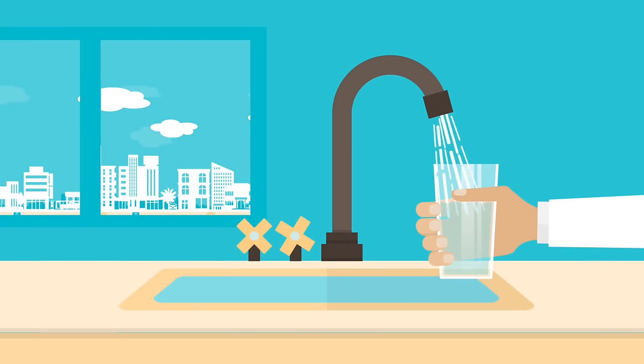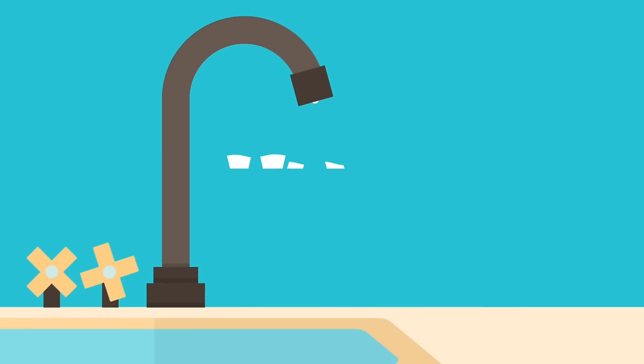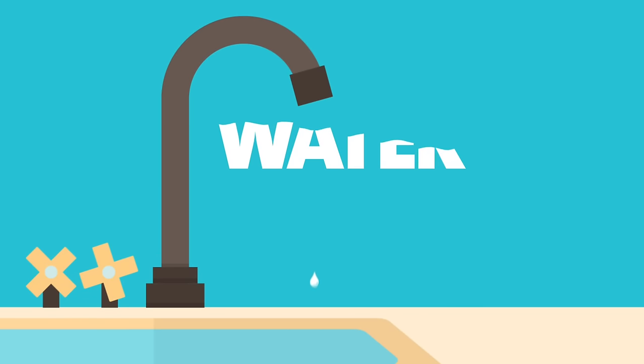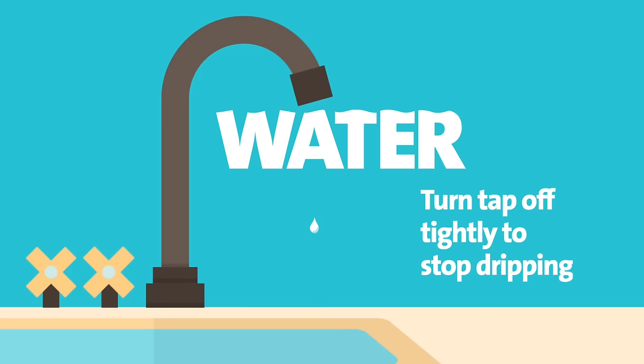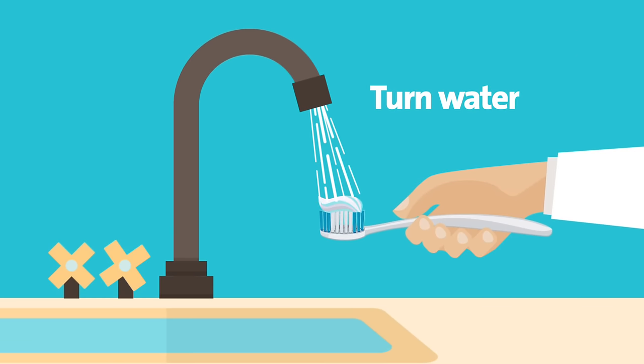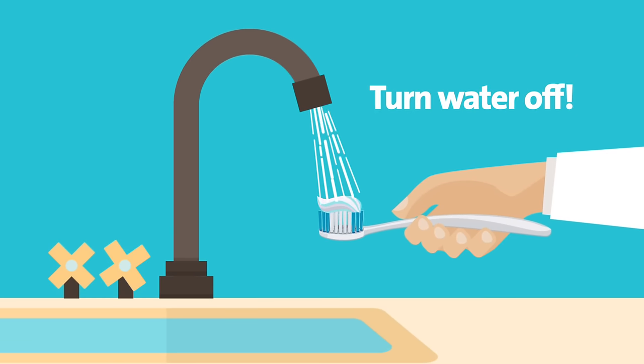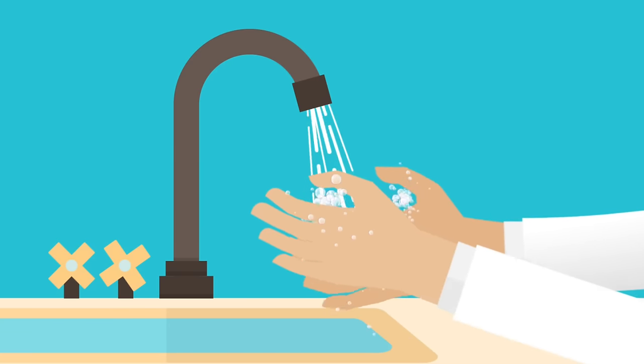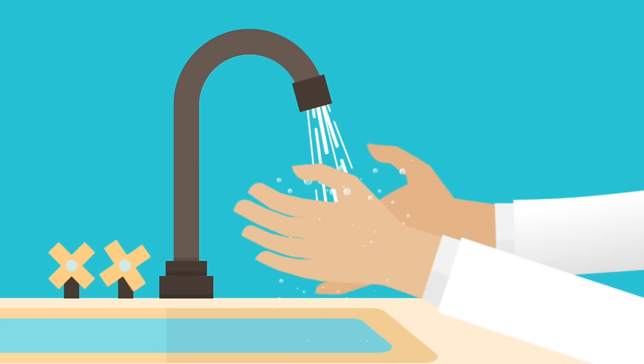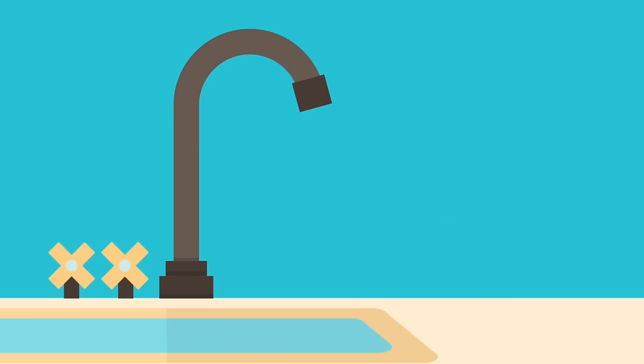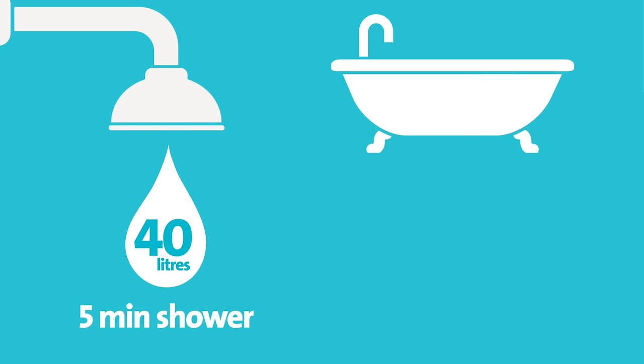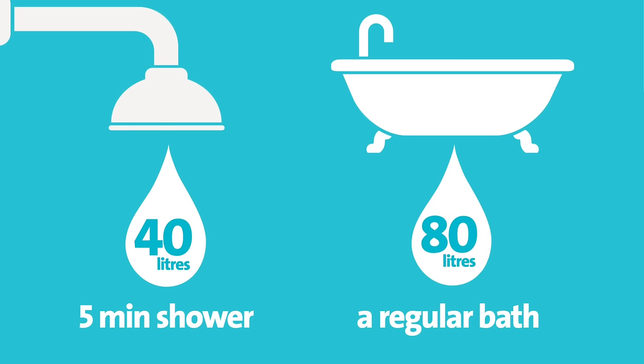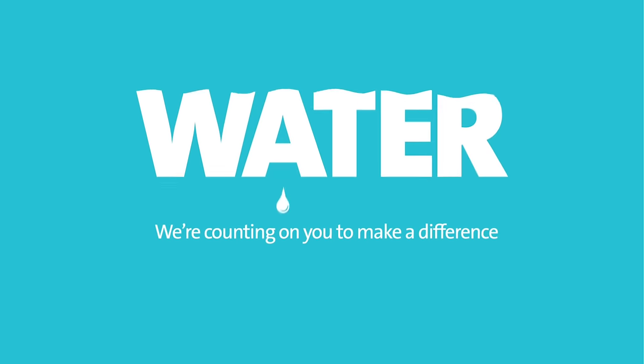Water is a precious resource that we all need to conserve. And there are small things that you can do to make sure it's not wasted. Turn the tap off tightly to stop it dripping. Turn the water off while you brush your teeth or wash your hands. And take quick showers instead of baths. We're counting on you to make a difference.